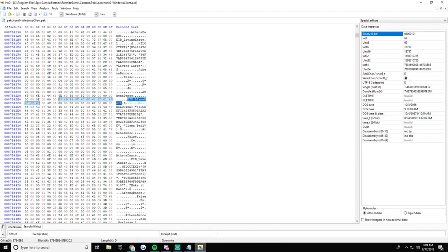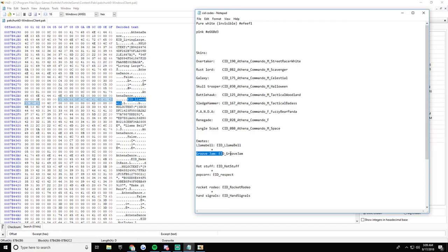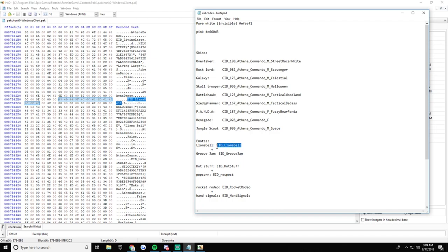I'm going to pull this up. These will be in the description below for the EIDs, that's the emote ID. So Llama Bell, you want to get Groove Jam and substitute it for Llama Bell basically.